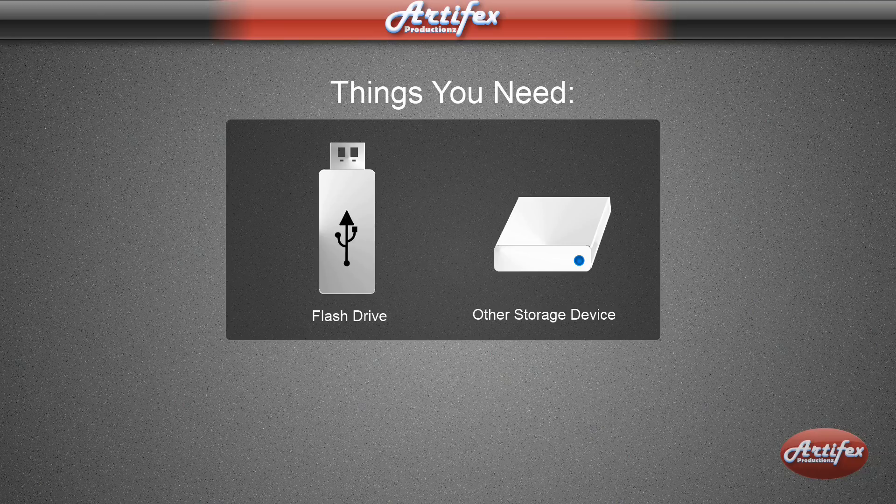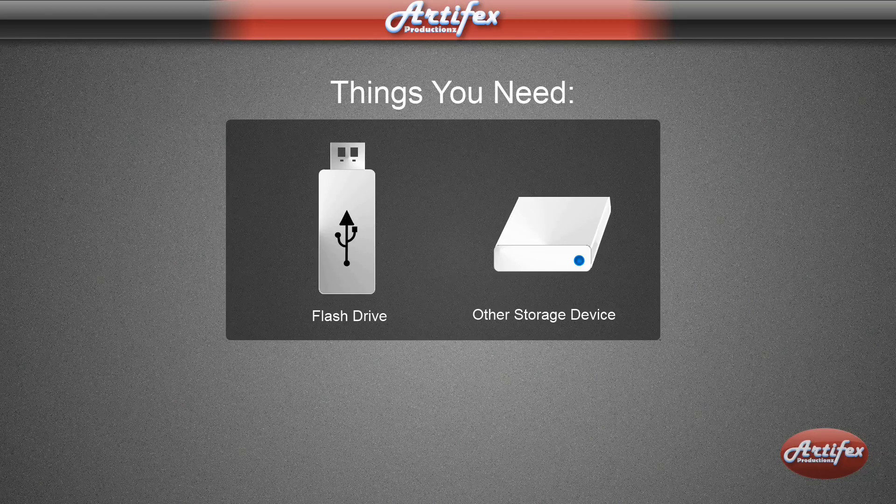So before we begin, you're going to need a flash drive or some other storage device to back up your activation files to.